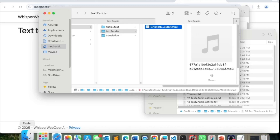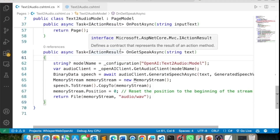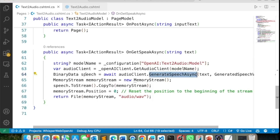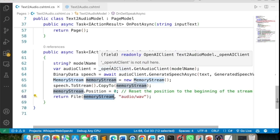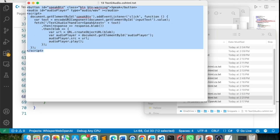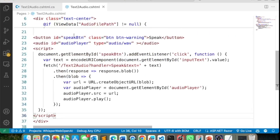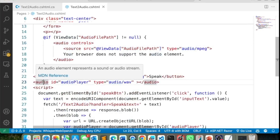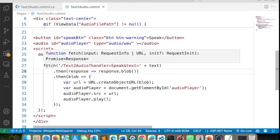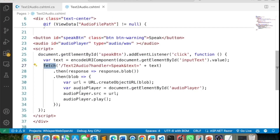I'm going to give a variation where instead of saving to the file system, I stream the audio back to the browser. I add another method in the same file that generates the binary data, copies it to a memory stream, and returns it as audio WAV. In the UI, I add a 'Speak' button and a second audio control, with JavaScript that reads the text, makes a fetch request to the new streaming endpoint, sets the audio player's source URL, and plays it automatically.